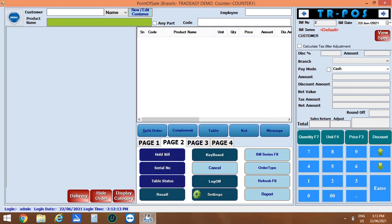Next you can set table, then you can print KOT. You can also send messages whether you want your product with less sugar or more spicy. Such messages you can give here by clicking on message button.